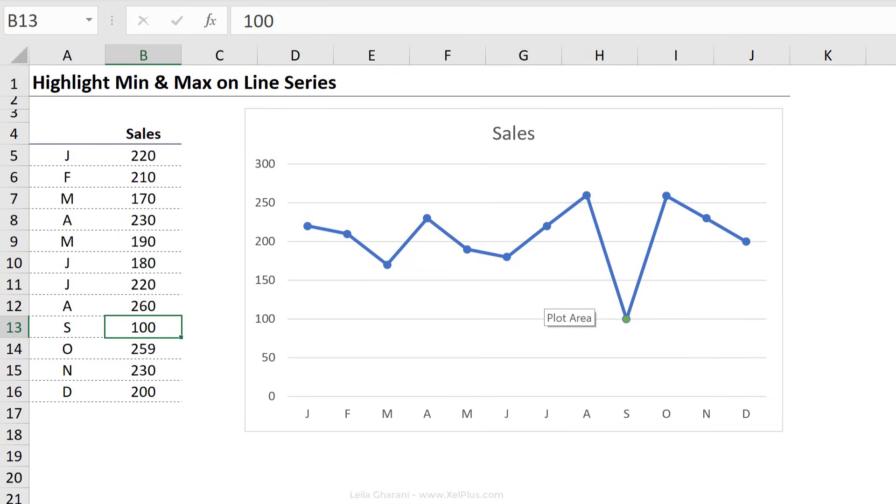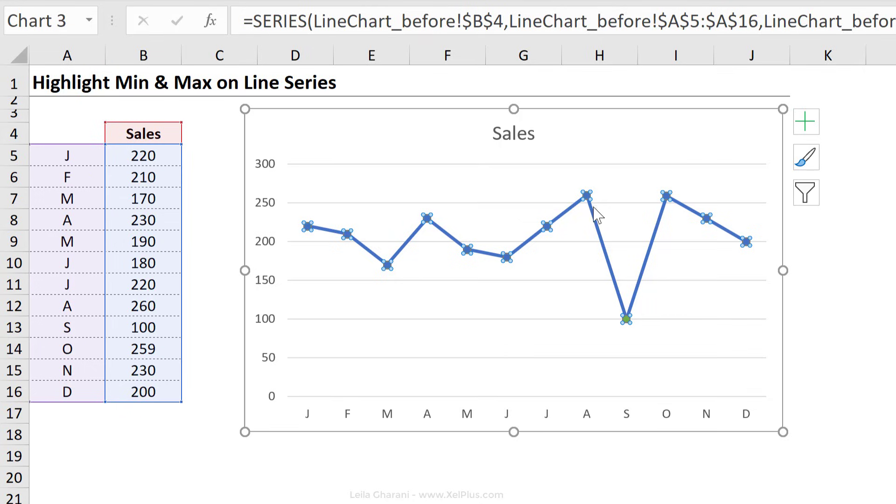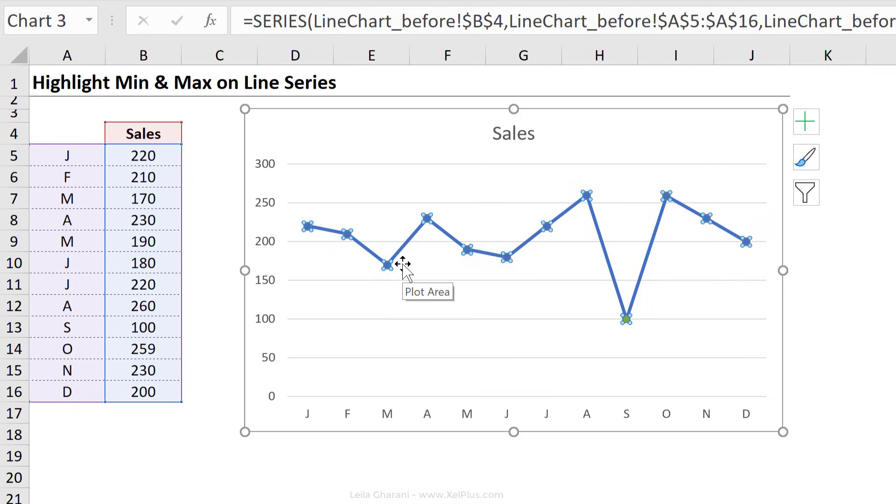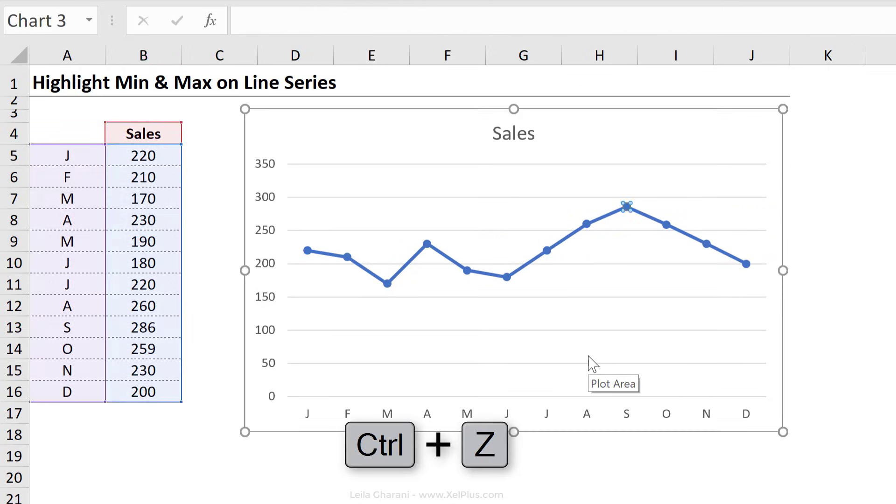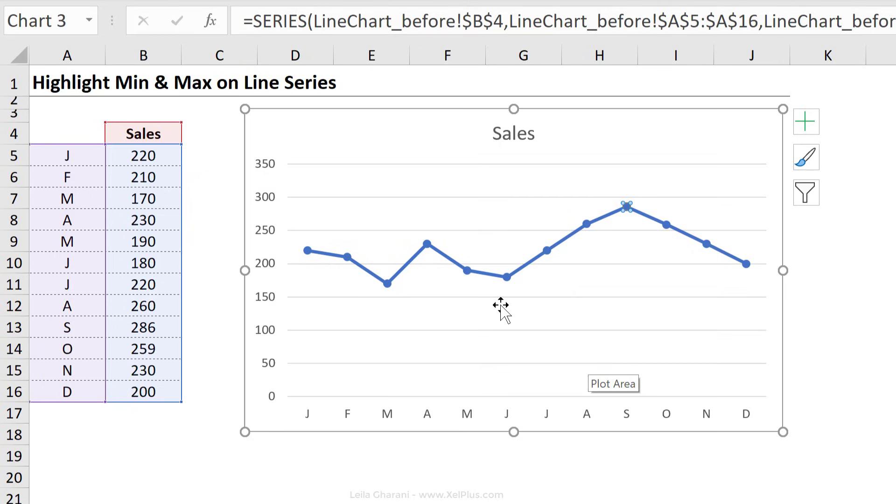I want to conditionally format this series so that my max month, so the month I had the highest sales, is going to automatically get a green marker, and the month I had the worst sales, is going to get a red marker. So I'm just going to press control Z to go back. Now here's the thing.